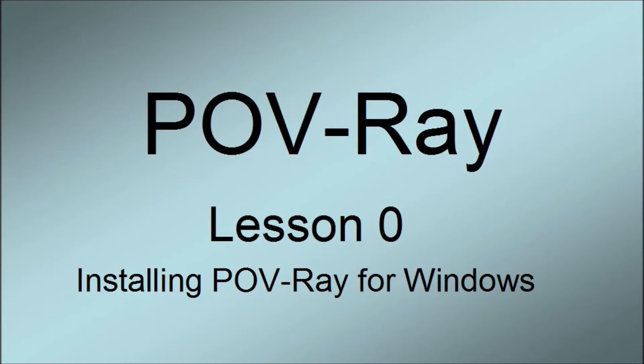This will be a quick overview of how to install POV-Ray on a Windows machine. That means Windows XP or beyond.